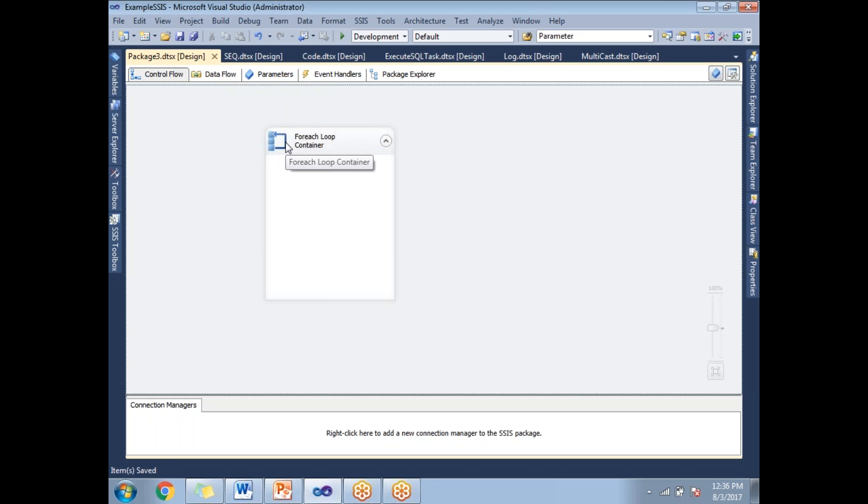You don't need to say how many number of times to repeat during design. It automatically identifies based on the folder or runtime. Let's take a scenario where you have four files in a particular folder. How do you link that folder to this Foreach Loop Container?